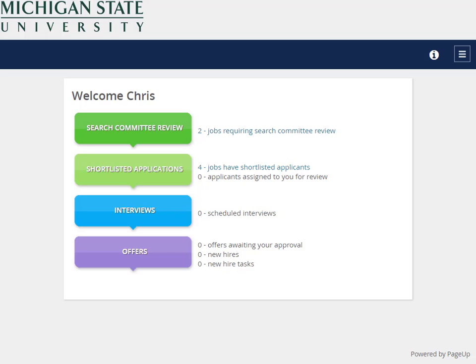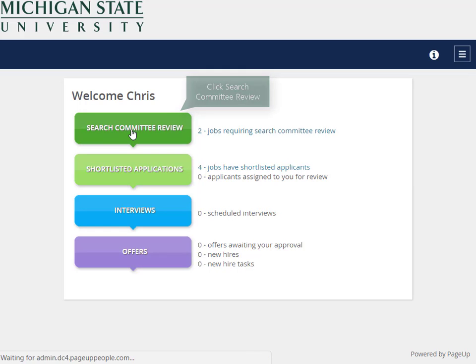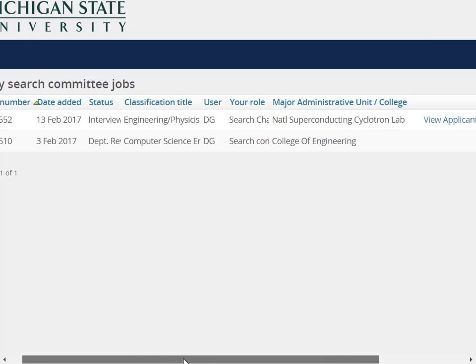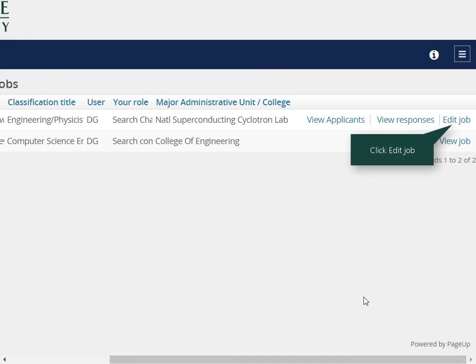After logging in, you need to access the job card. Search chairs access this information differently than deans and vice presidents. If you are a search chair, click the Search Committee Review Bubble on the Bubble Dashboard. The My Search Committee job screen will display all of your assigned job postings. To access the job card, find the desired job, scroll to the right-hand side of the screen, and click the Edit Job link.